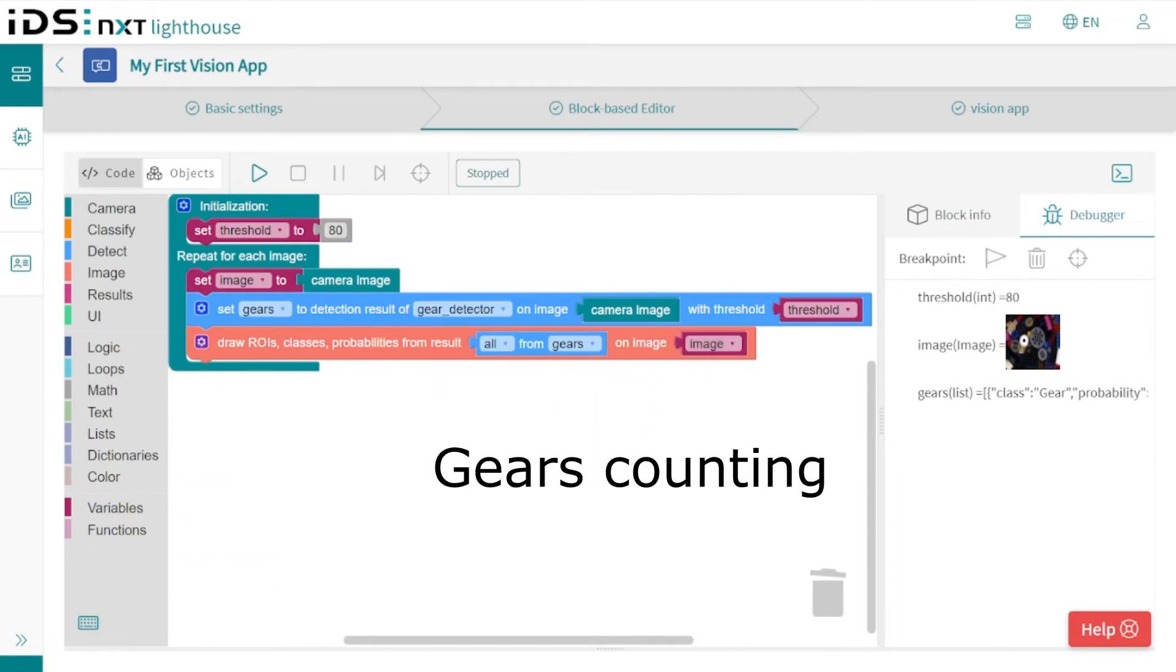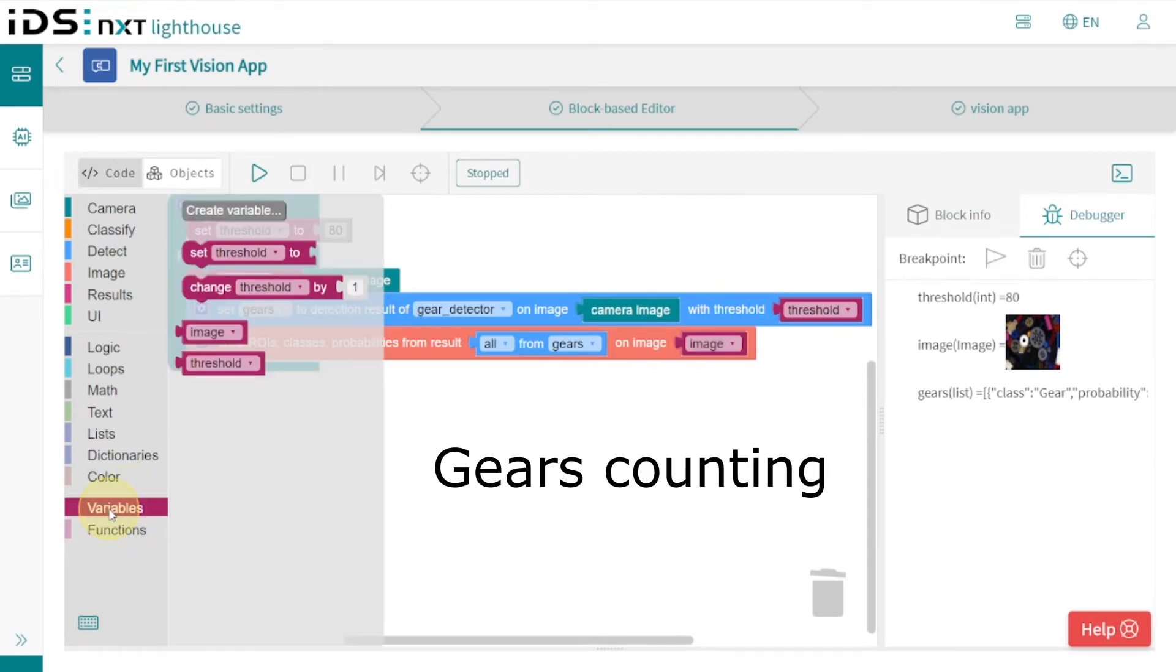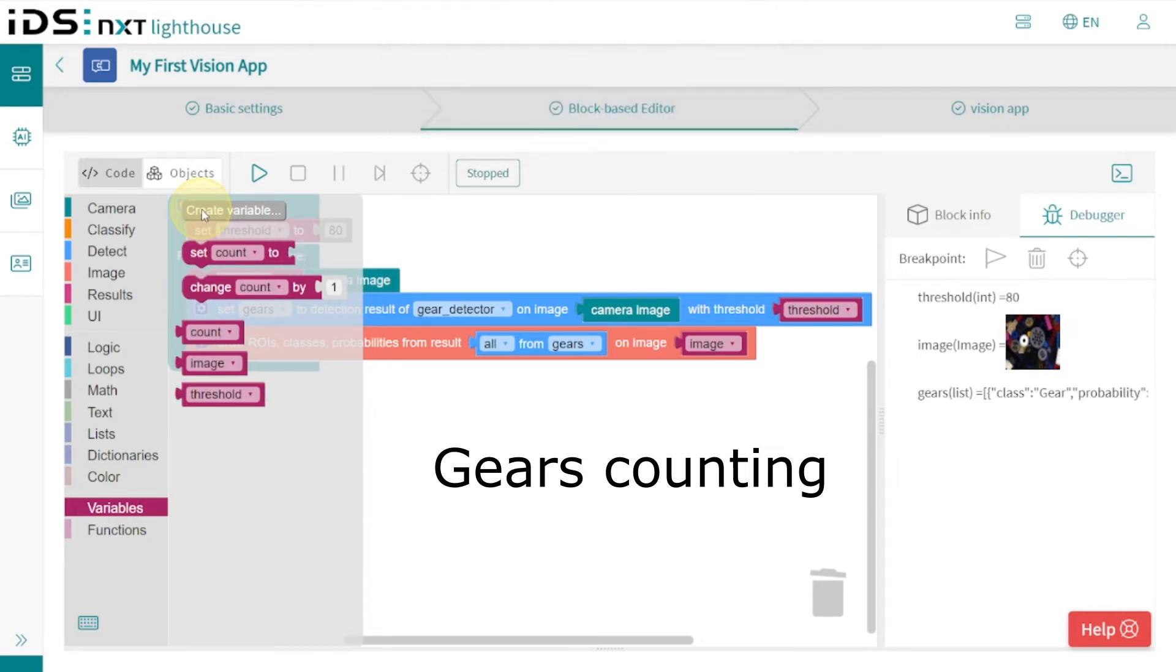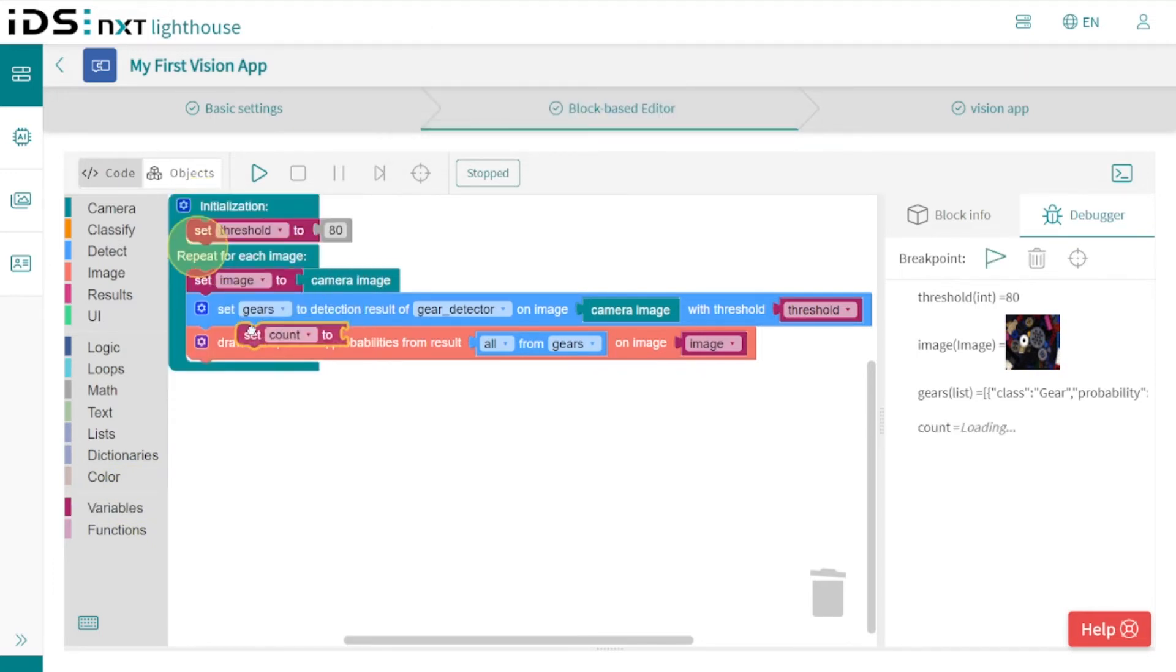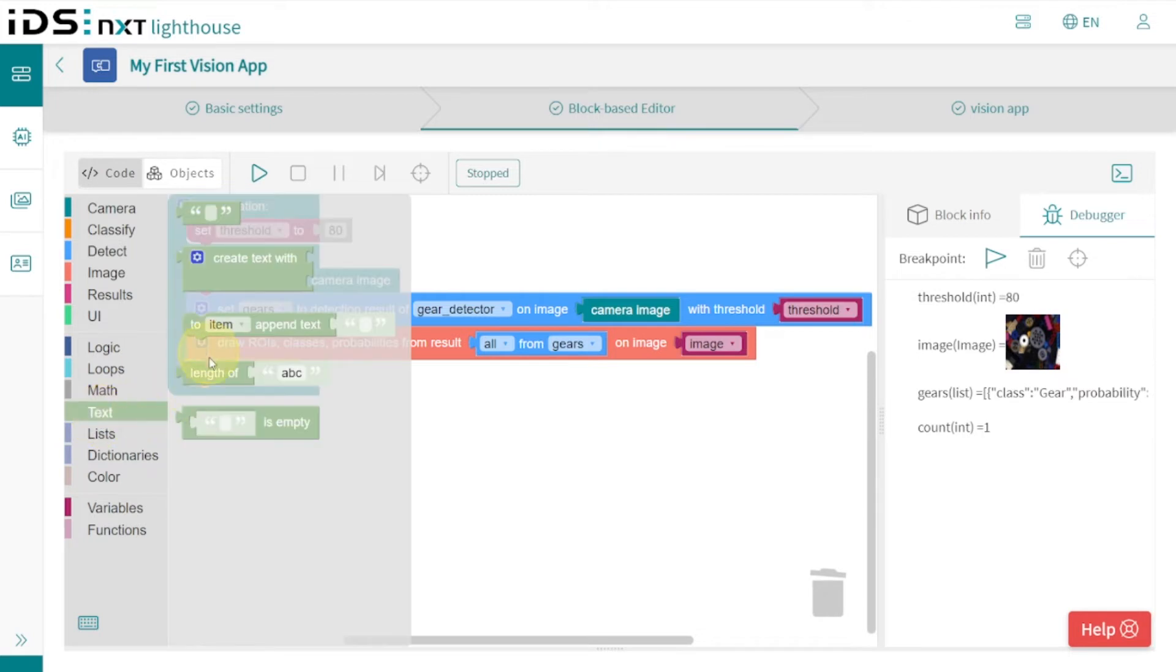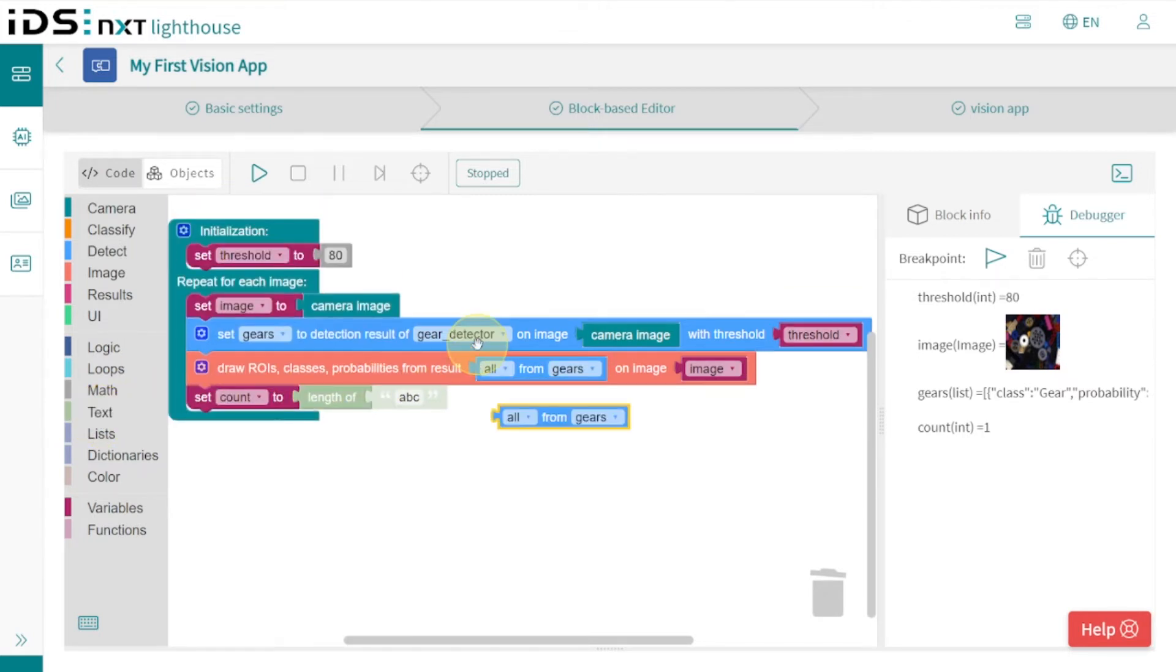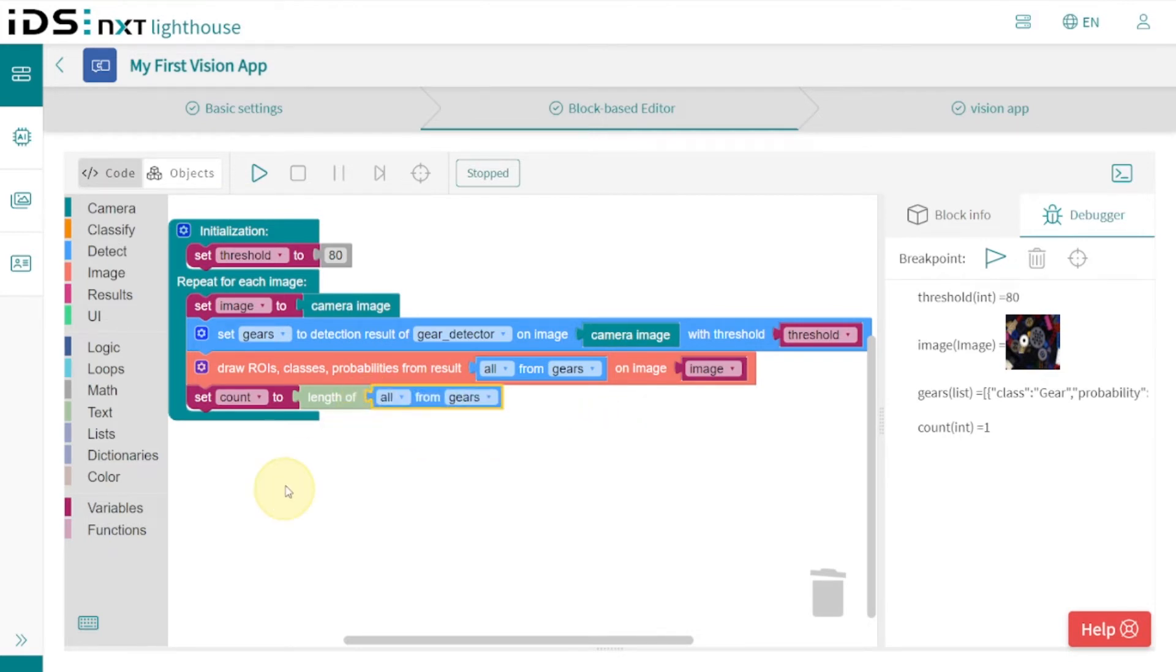In addition, we also want to count the detected gears. For this purpose we create another variable. We get the number of gears via the length of the result list, which is stored in the detection variable 'gears.' Now we start the application and can easily check the results in the debugger.